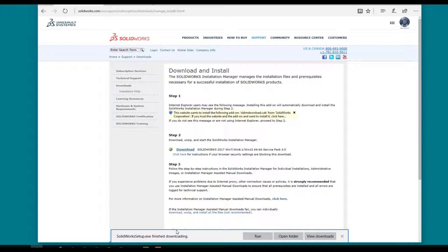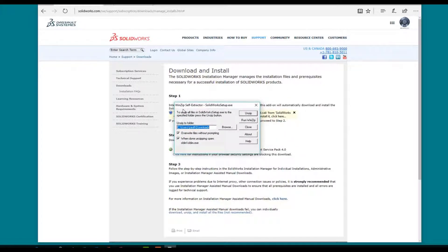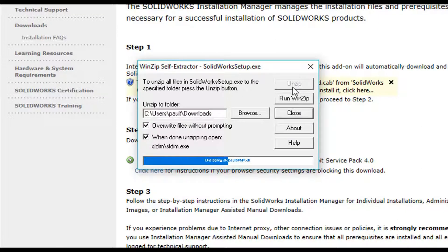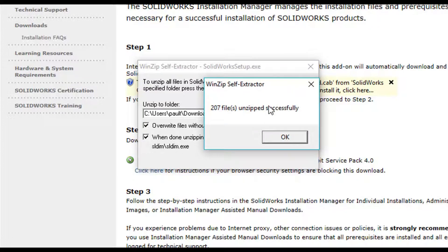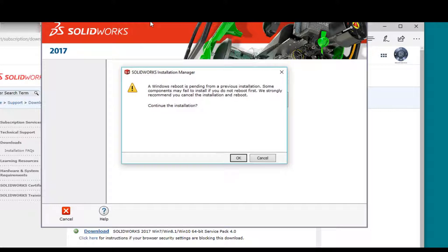Once we get into the installation program, we're going to give it the code, and from there it's going to download and install for us. It's now finished, so I'm going to tell it to run. The WinSelf self-extractor will come up, so make sure you have some type of extraction tool — WinZip or 7Zip — that can unzip this for you. I'm going to press WinZip and allow this to continue. Now it's been unzipped, and we see the installation manager coming up.